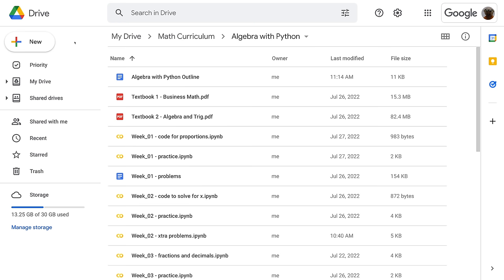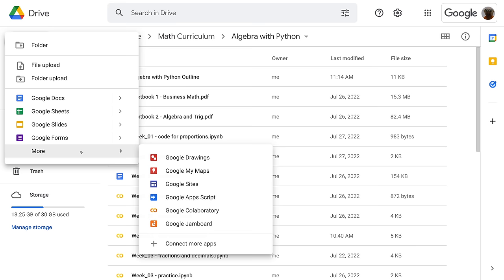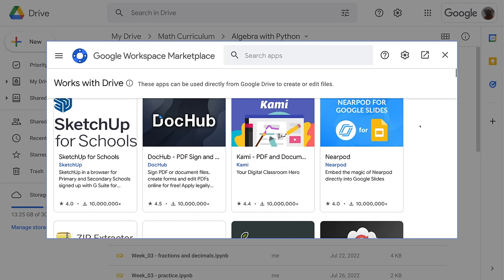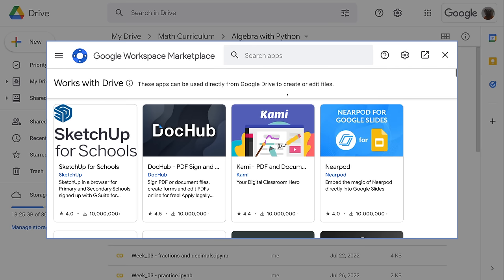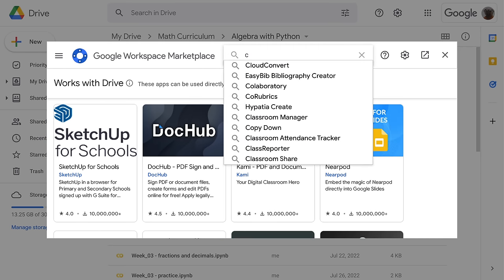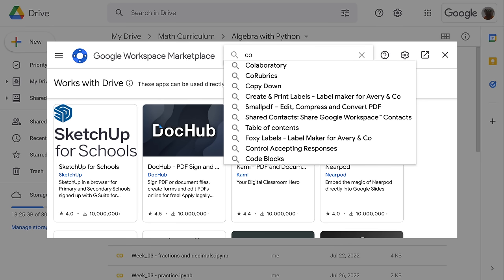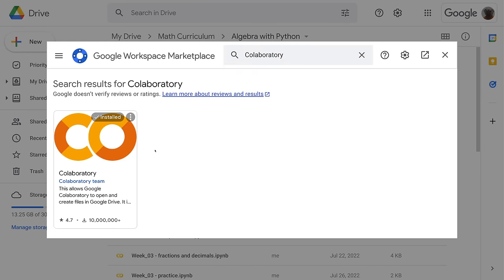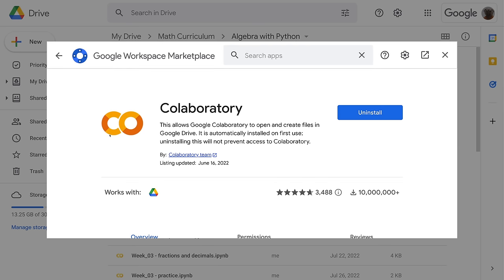If you want to create a new Google Colab, go to the folder where you want it, click on New, then go to More and it'll be down there — Google Colaboratory. If you don't have it already, go down to Connect More Apps and search for Colab. Mine's already installed, but if it wasn't, you'd click on it and this blue button would say Install instead of Uninstall, and then you'd have it available.